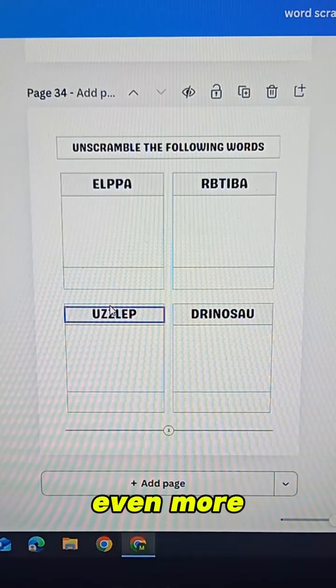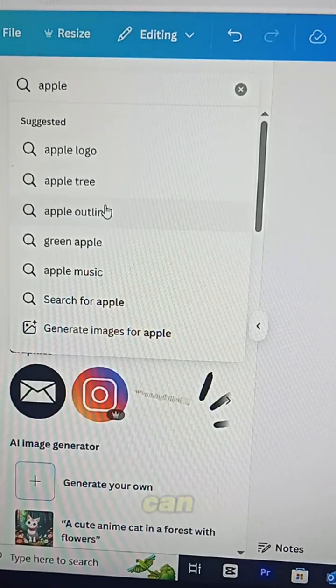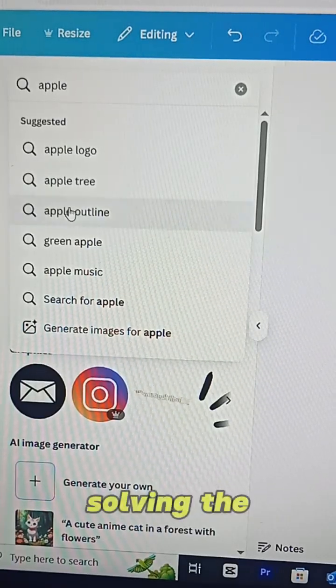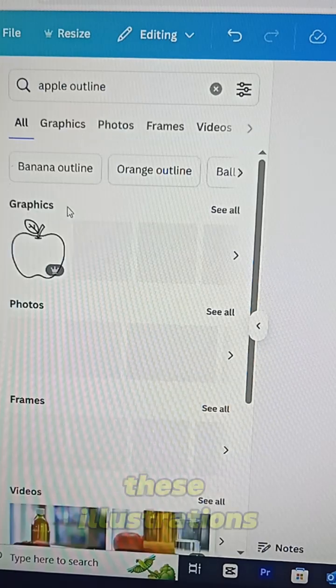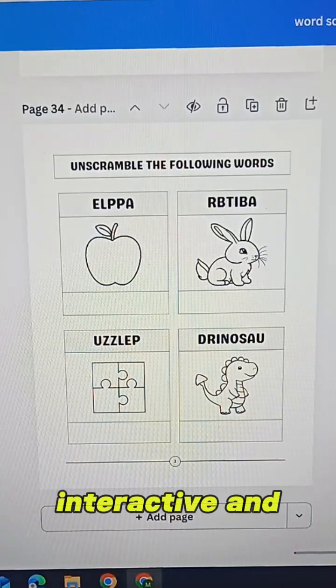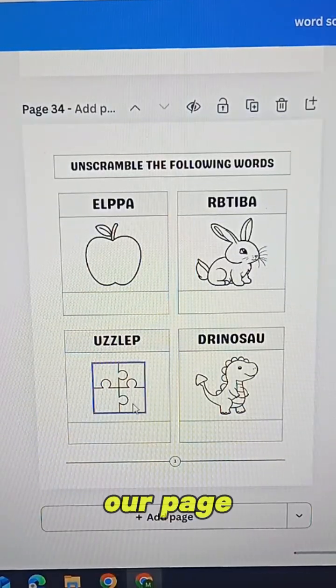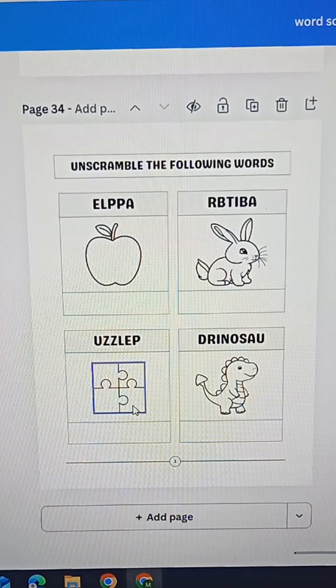Now let's make it even more fun by adding coloring images that kids can enjoy while solving the puzzles. These illustrations make the book more interactive and enjoyable. And just like that our page is complete in just a few minutes.